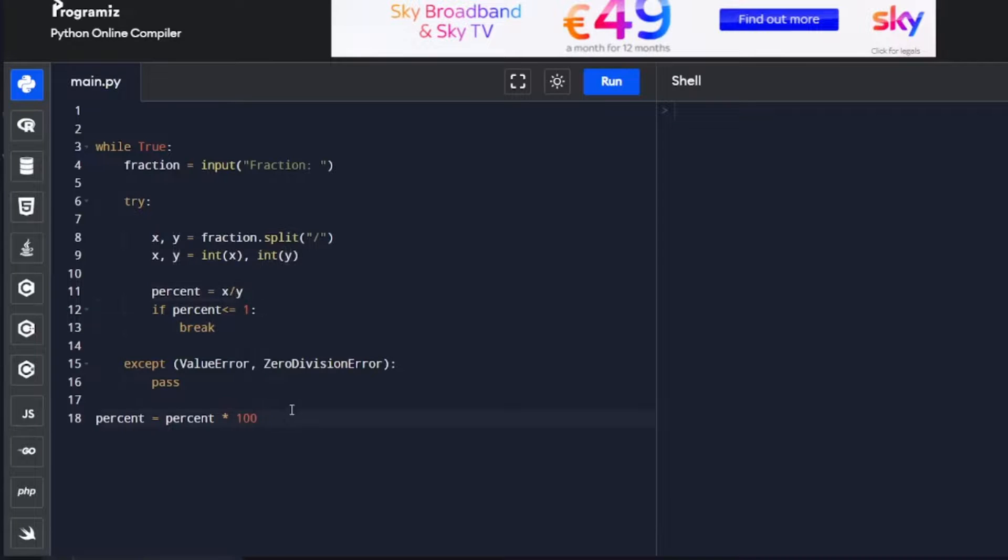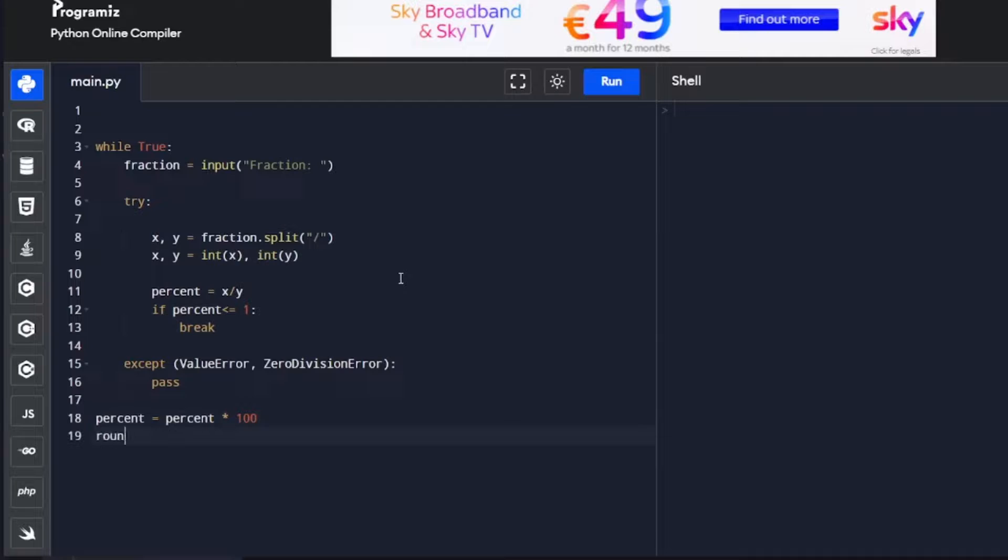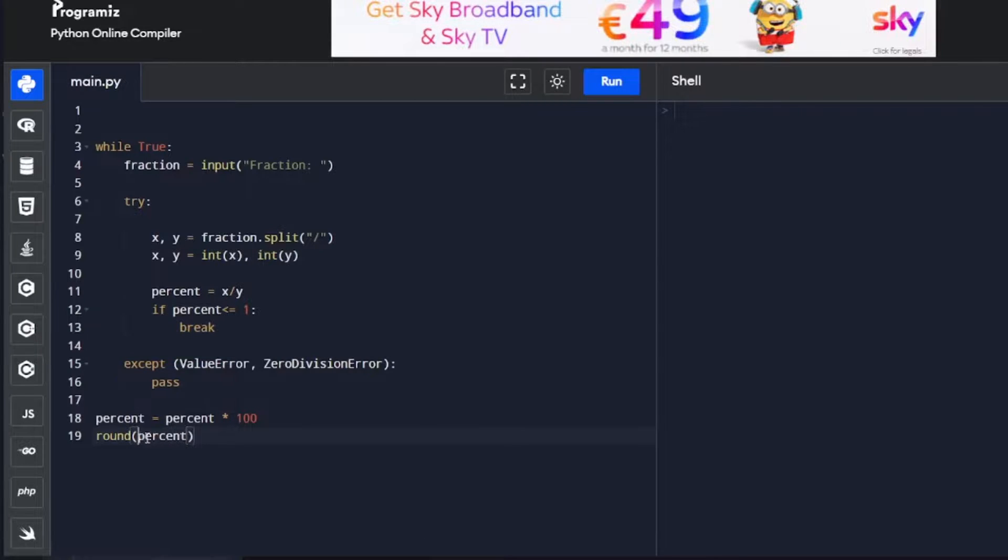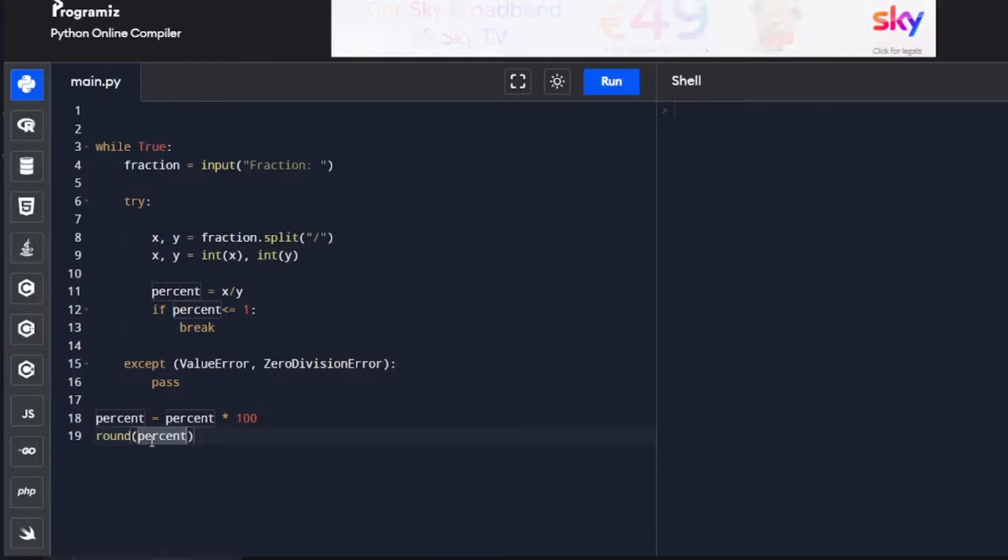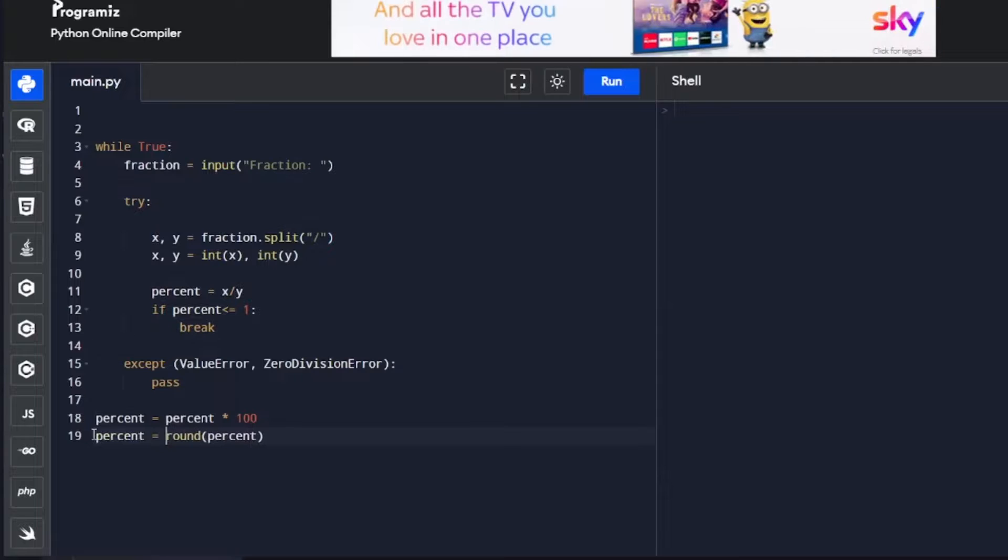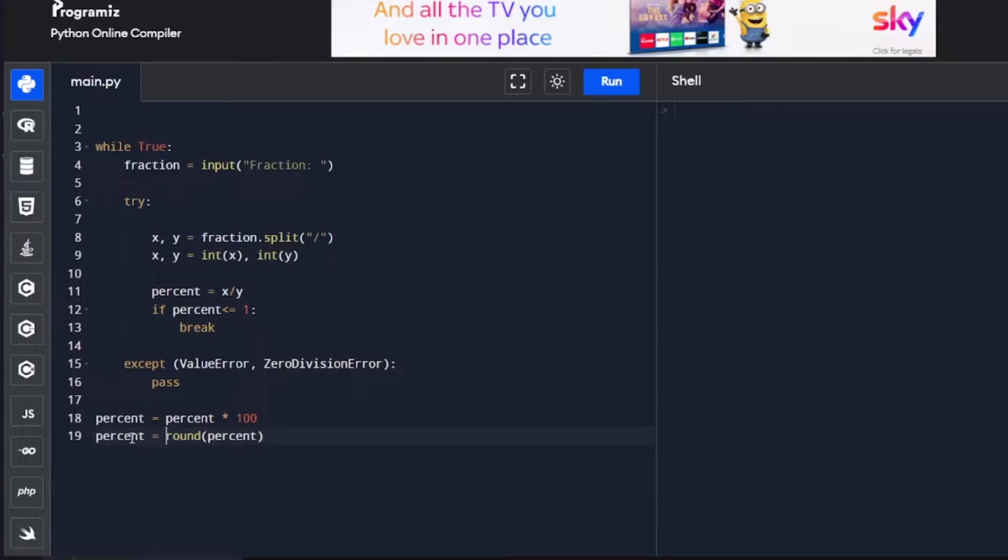We also have to round it up to the nearest integer as specified in the assignment. For that, we're going to use the round function, which is a Python function. So it's round, and then we put our argument, which is percent in here. This is going to take percent and round it up to the nearest integer. We're going to save that back to itself, so it's rounding percent and saving it back to percent.